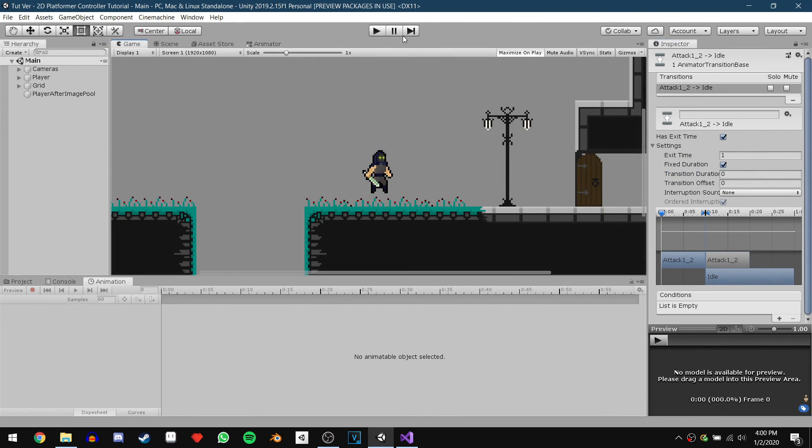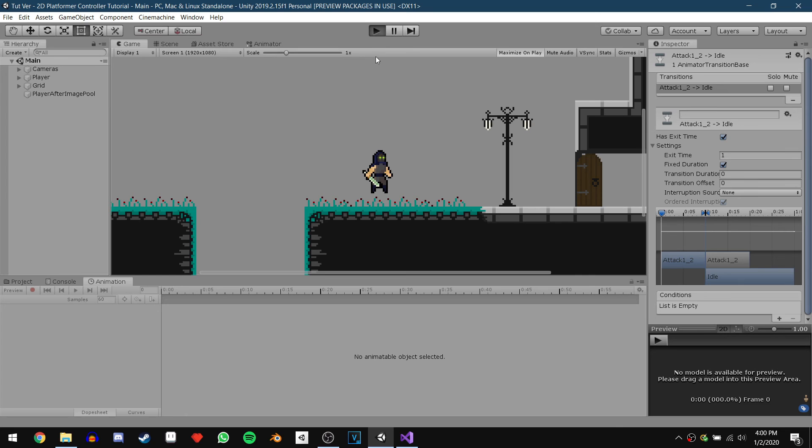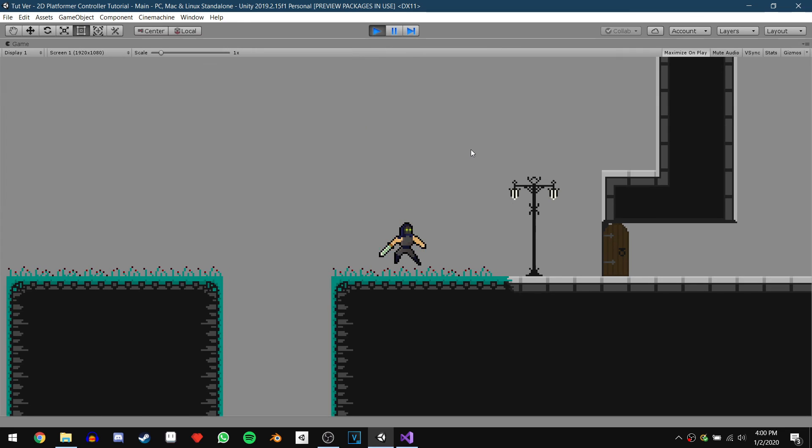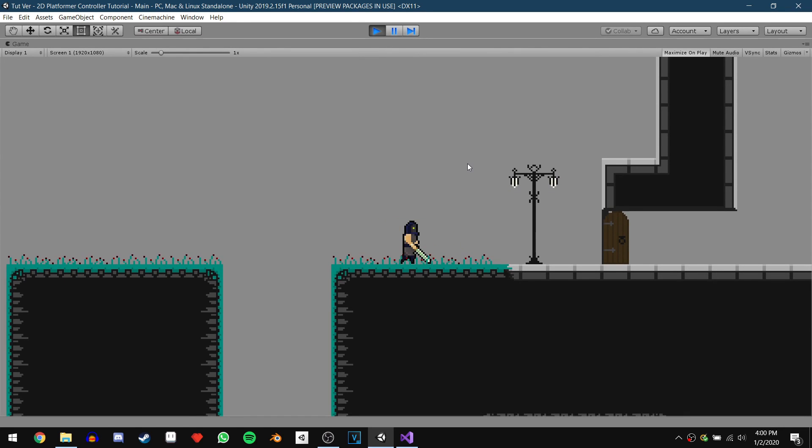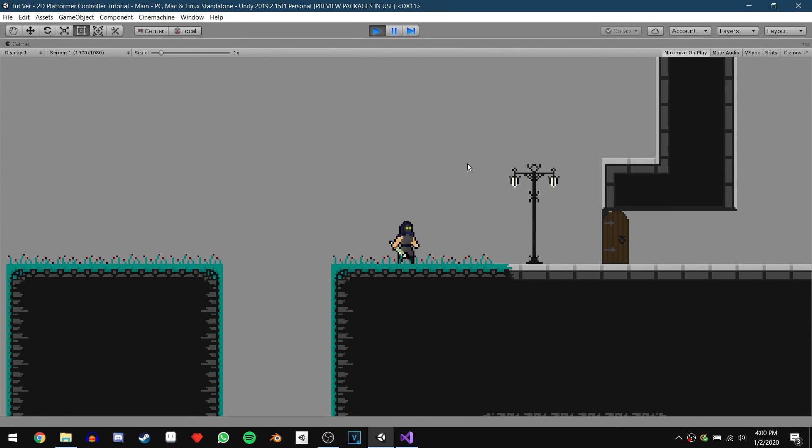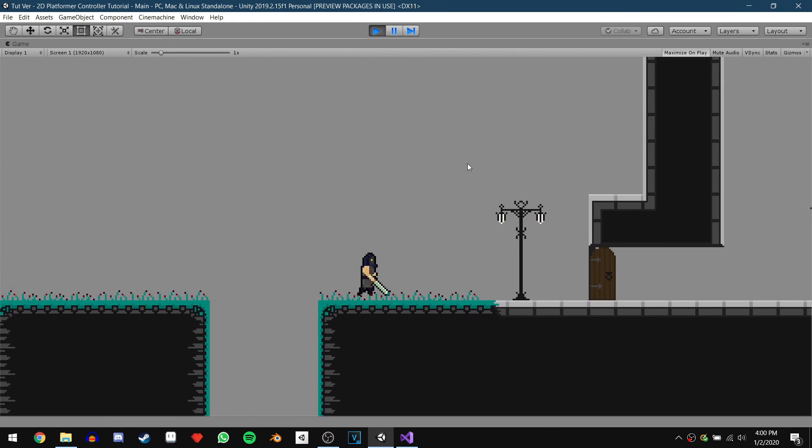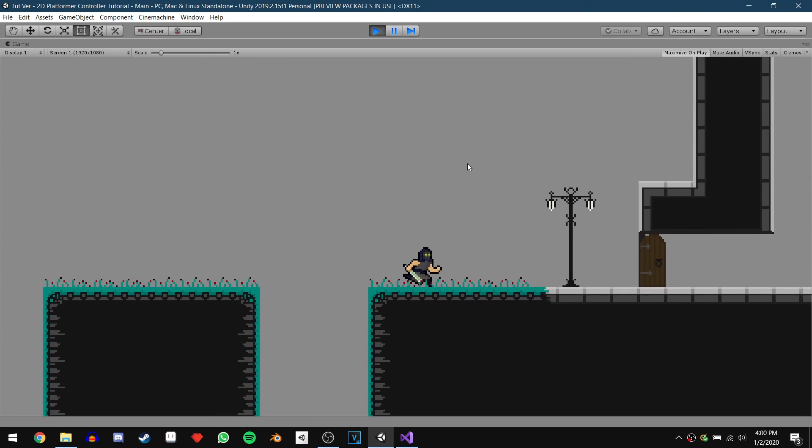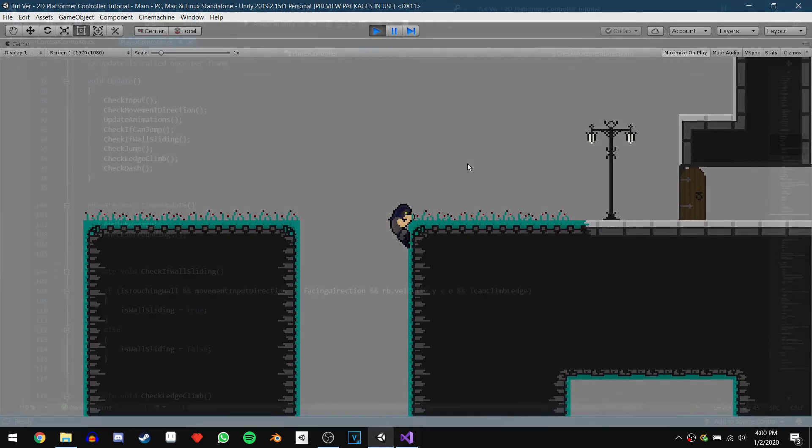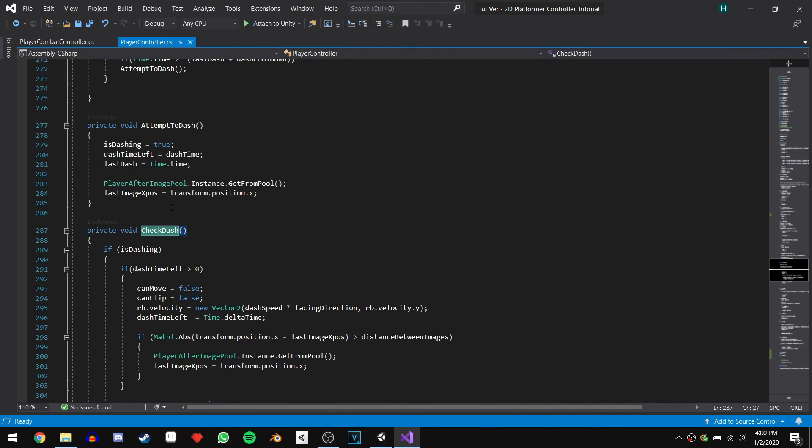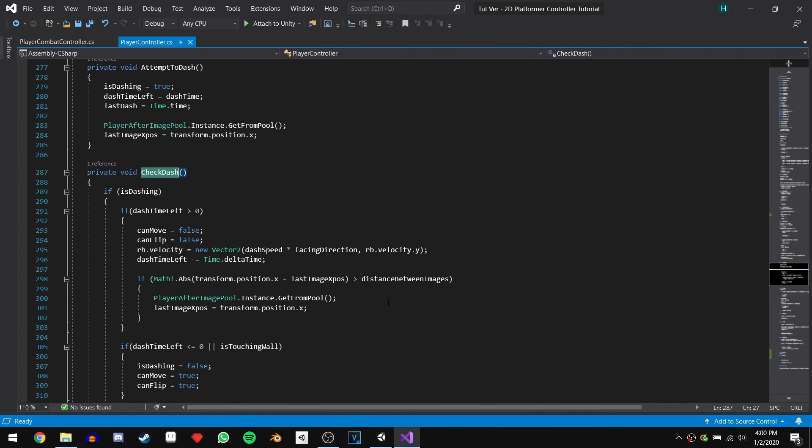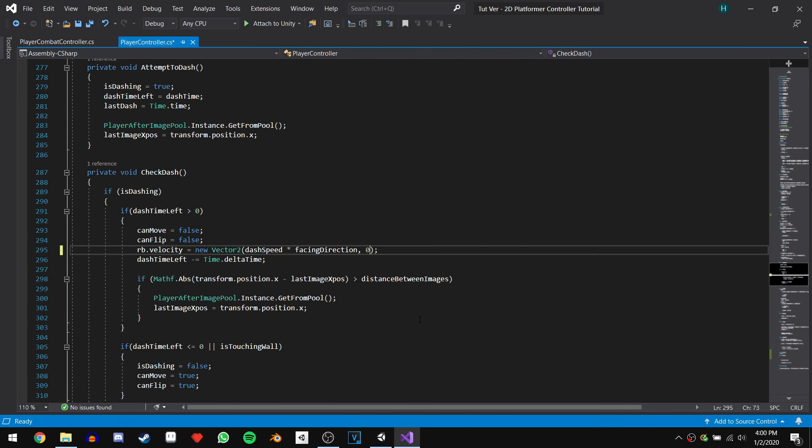We now have a character with an attack that alternates between animations to make it a bit more dynamic. The character can attack while jumping and while sliding but not while climbing the ledge. Before I leave I'm going to make one final change to my script and that is to set the y velocity of the dash to 0.